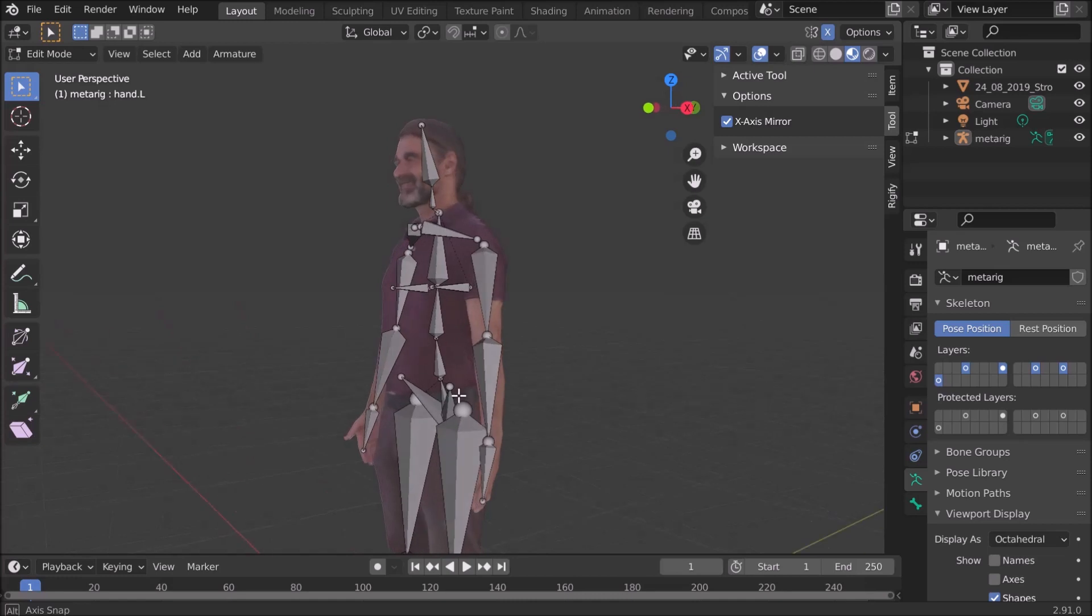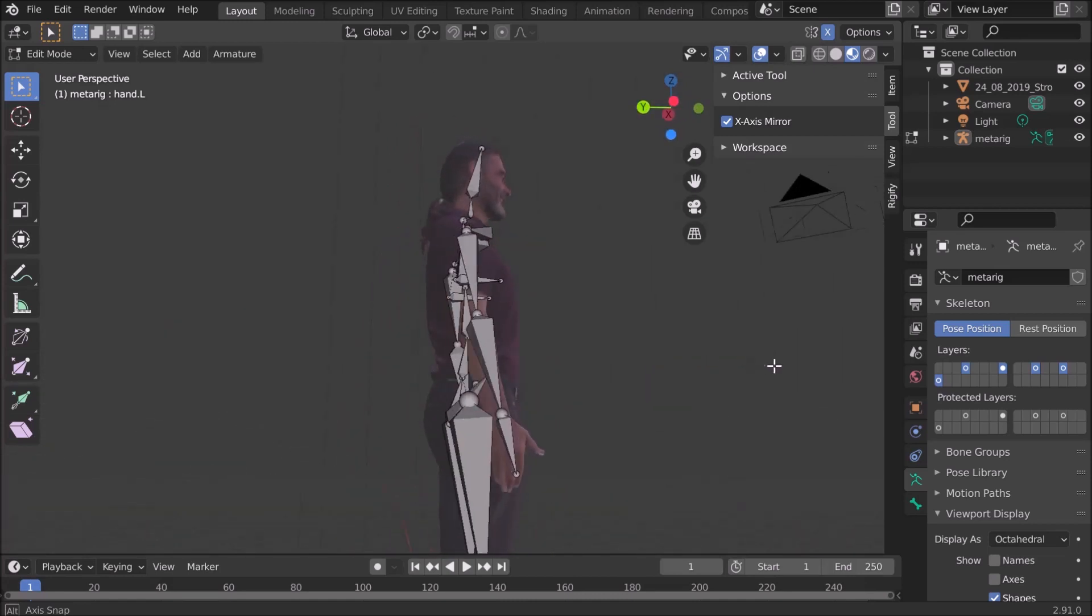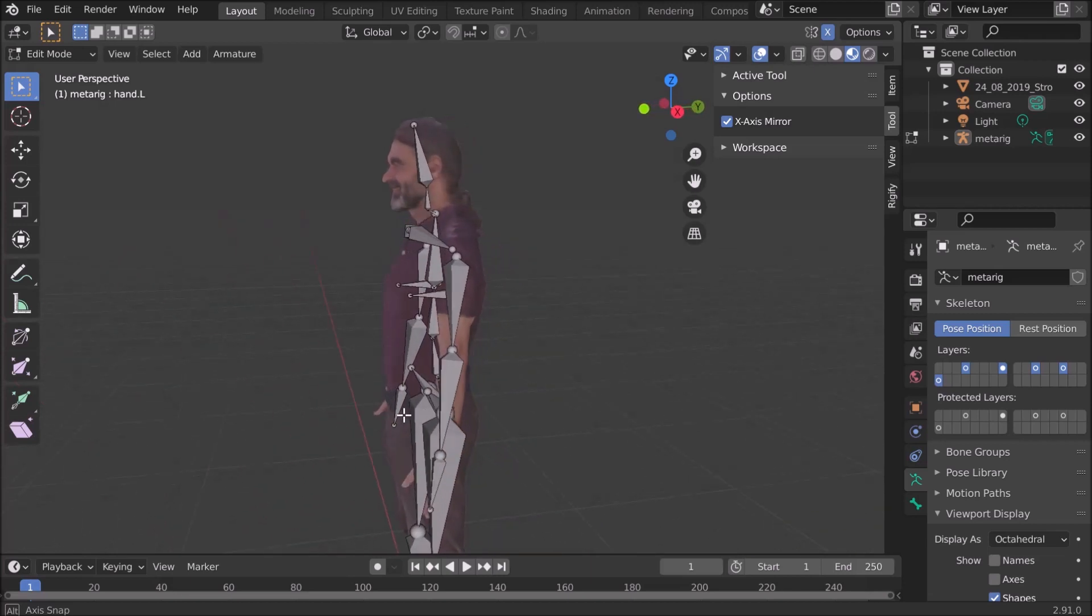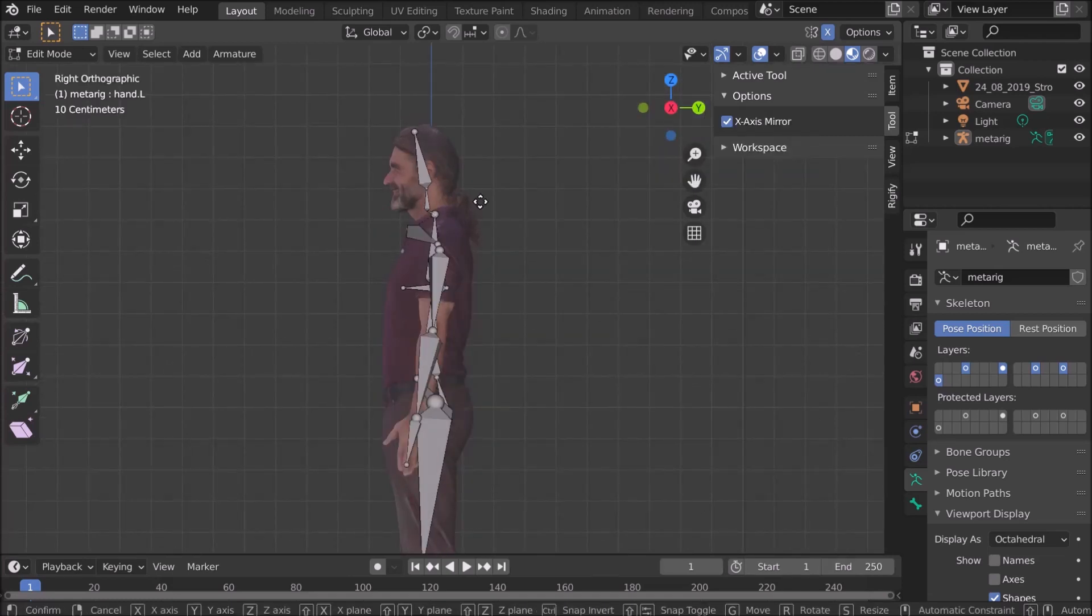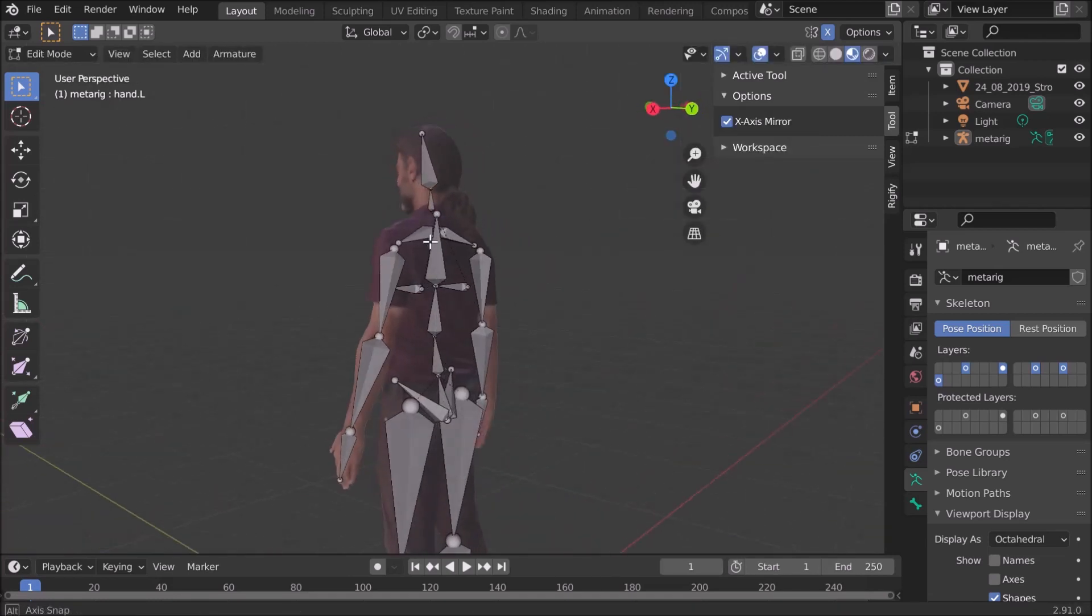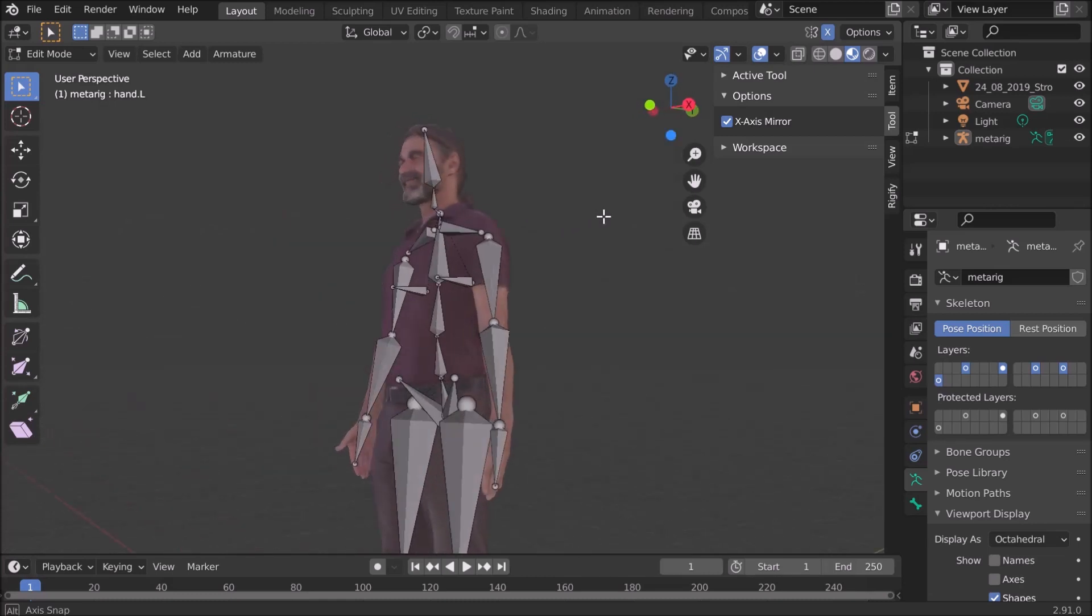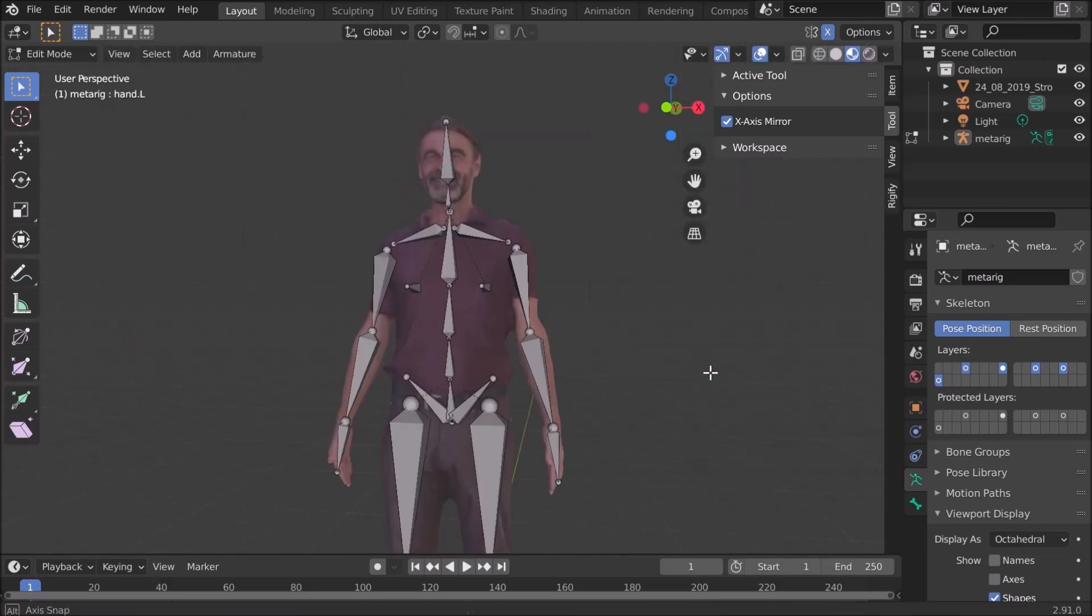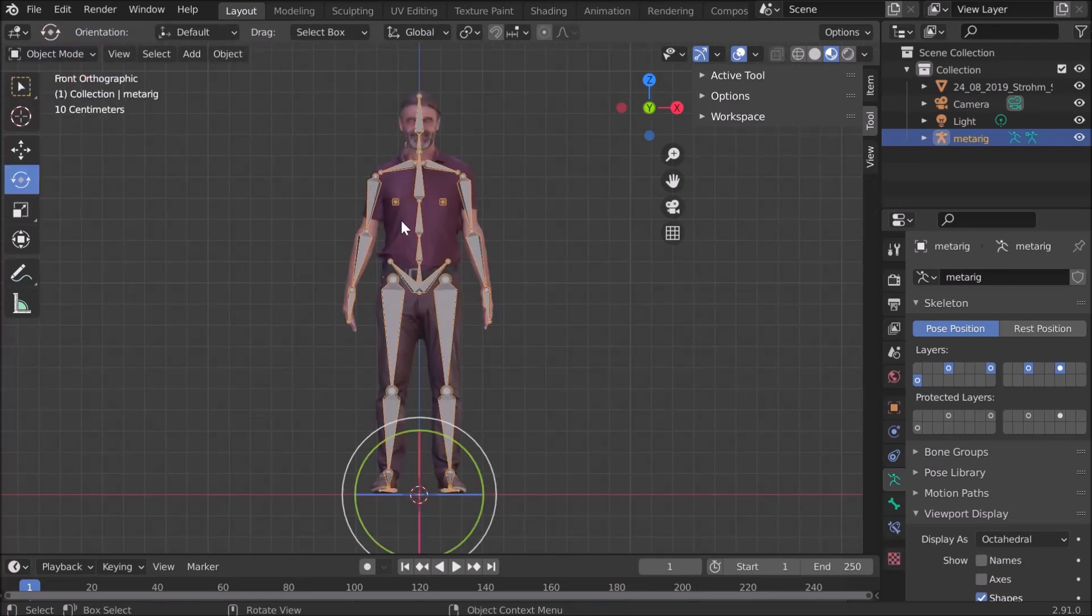When I've positioned everything, I check in 3D if I'm correct here and I can see this one has to be moved. Once again check it, and now most of it looks fine. Maybe those. That's good enough, I think, so we're finished now in edit mode.